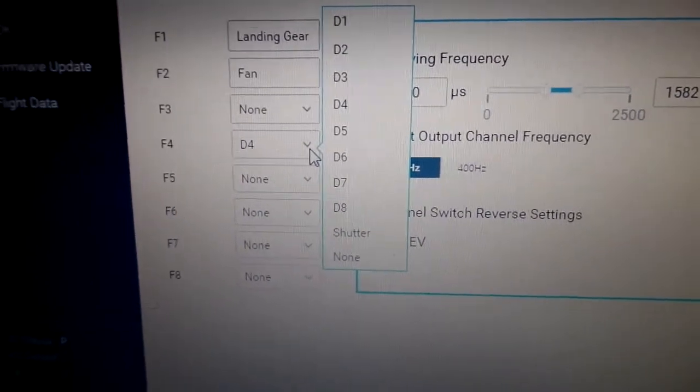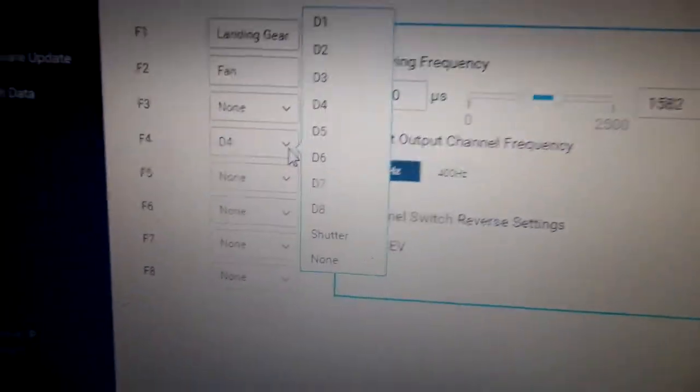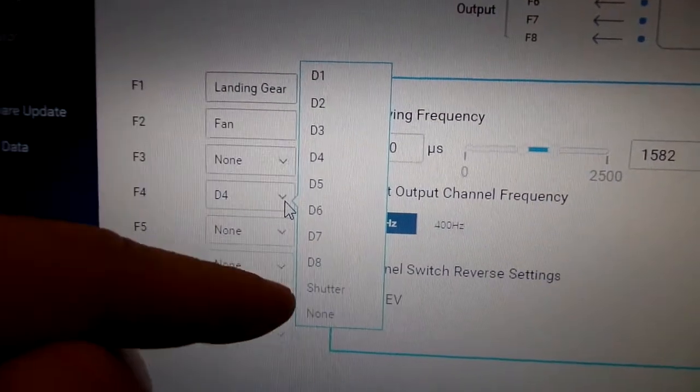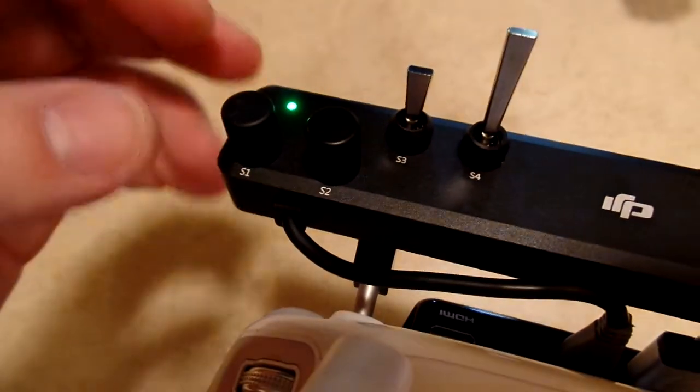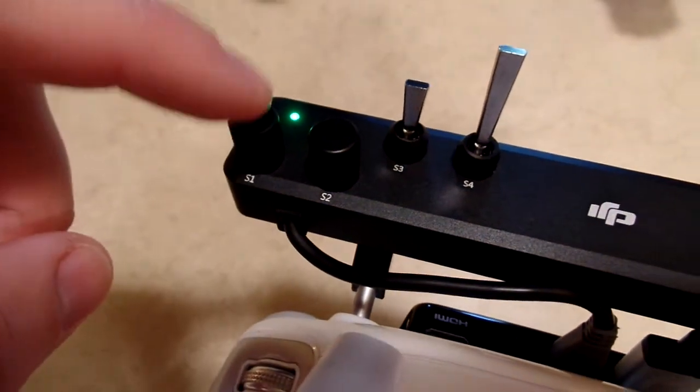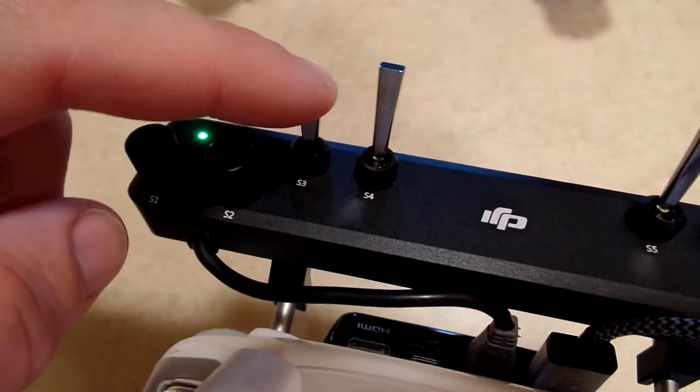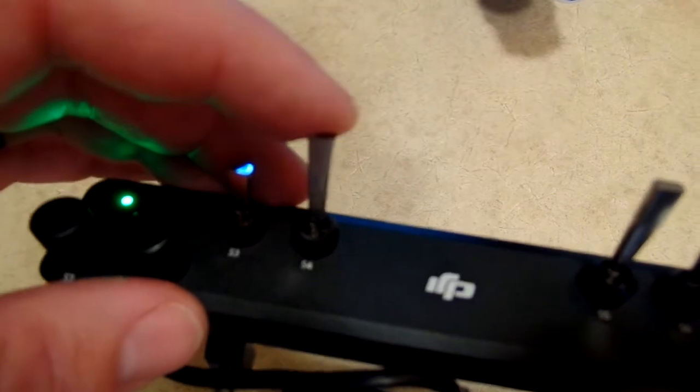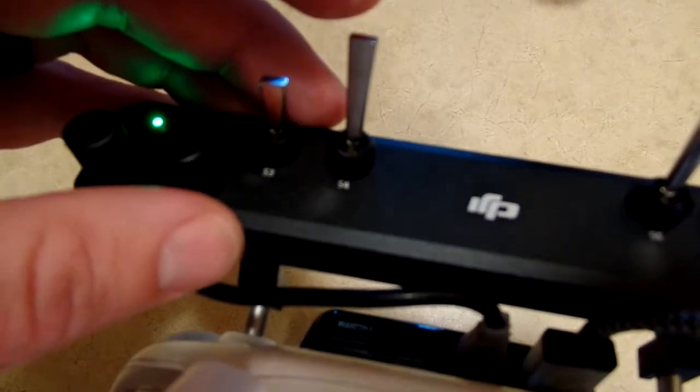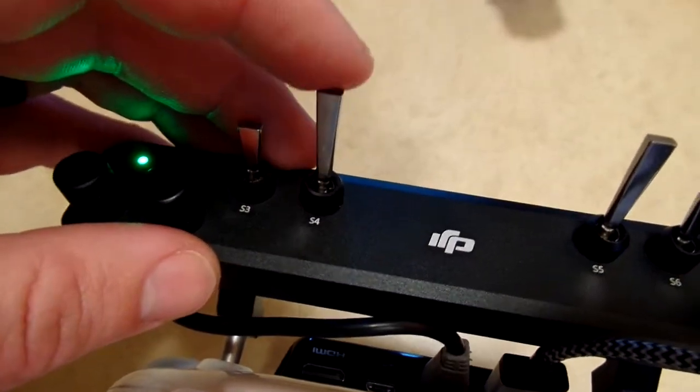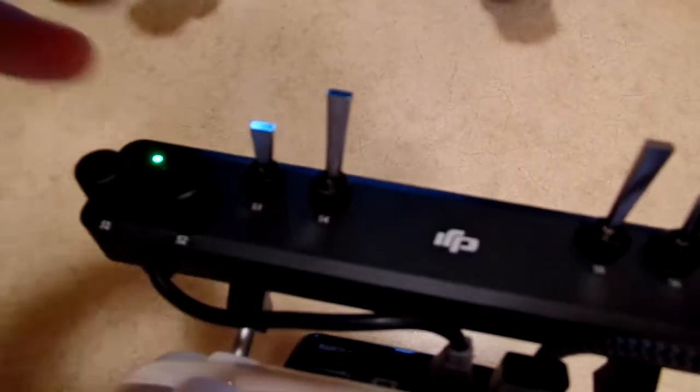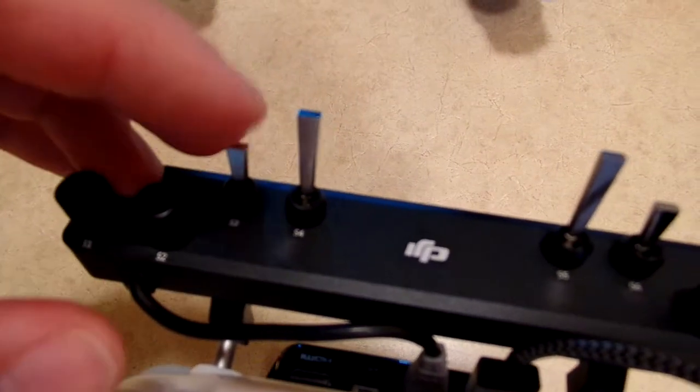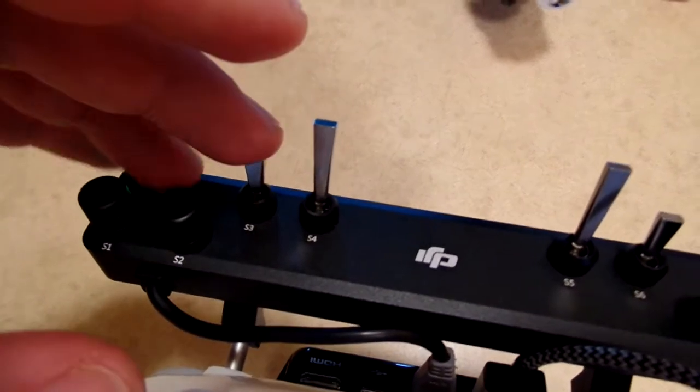You'll see it says D1 through 8. Don't get confused here. D1 is actually S1, D2 is S2, D3 is S3, and so forth down the line. I want to operate that cargo hook with a momentary switch, so I'm going to use S4, because that makes sense to me.